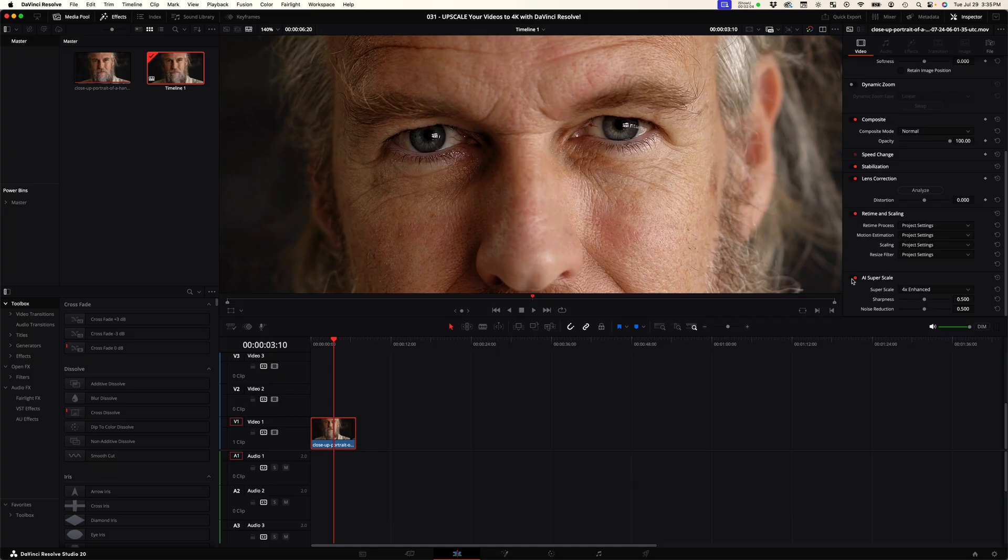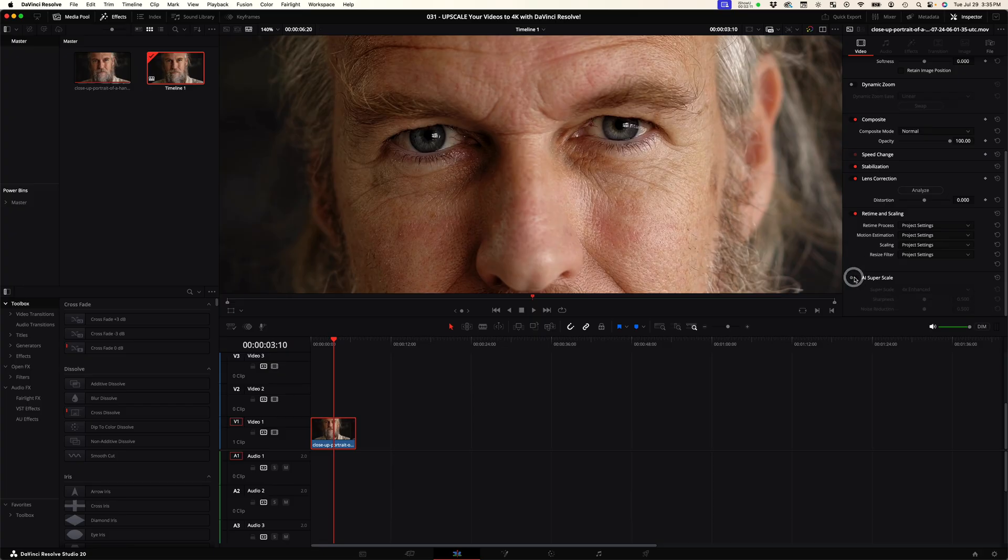If I toggle it off, that's with it off, and then now back on. So you can really see the detail in the eyes when I toggle it off and back on.